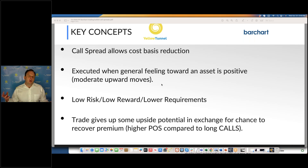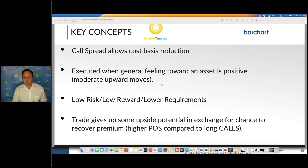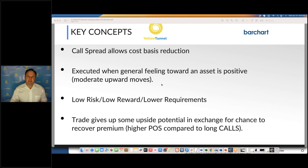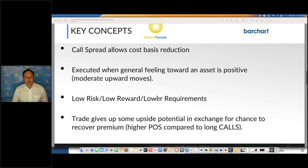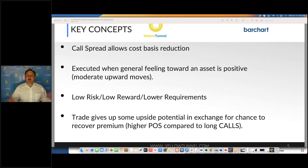So instead of just doing a single call, think about creative ways to reduce your cost basis. One way is selling a higher strike out-of-the-money call. This is usually executed when the general feeling toward an asset is positive. You express your bullish bias, but you are long and short the underlying asset at the same time. You're lowering your risk and lowering the reward, because if the stock moves beyond that short call you're selling, you won't have an additional benefit. You're reducing your cost basis, limiting your upside, and limiting your margin requirements. By structure, a debit spread has a higher probability of success than if you just traded a single call.